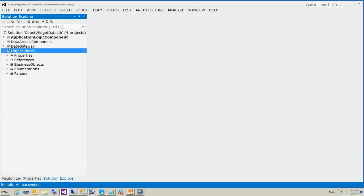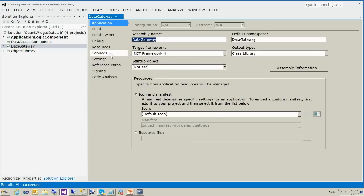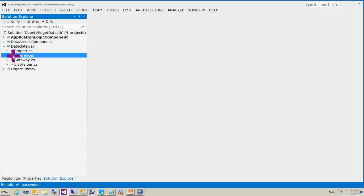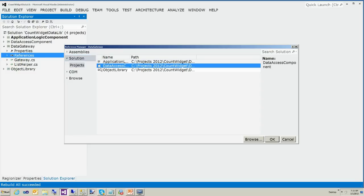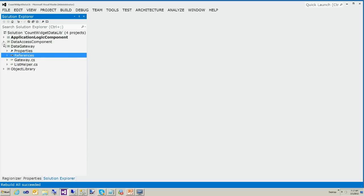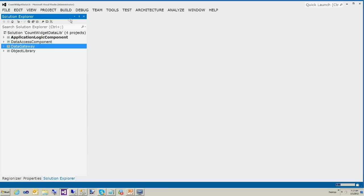There's one thing we need to do — the gateway is missing a reference to the data access component. Go to References, Add Reference, and select the gateway. Make sure all three are checked. Sorry about that. Make sure your references are set, then go ahead and rebuild again.